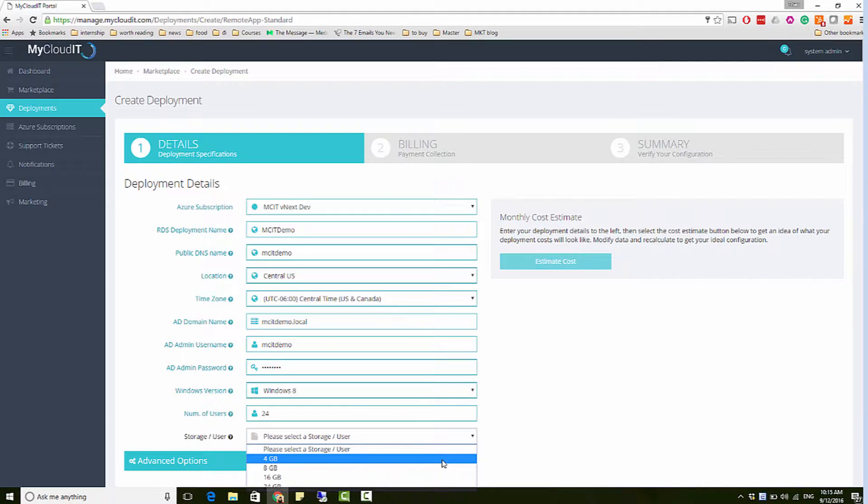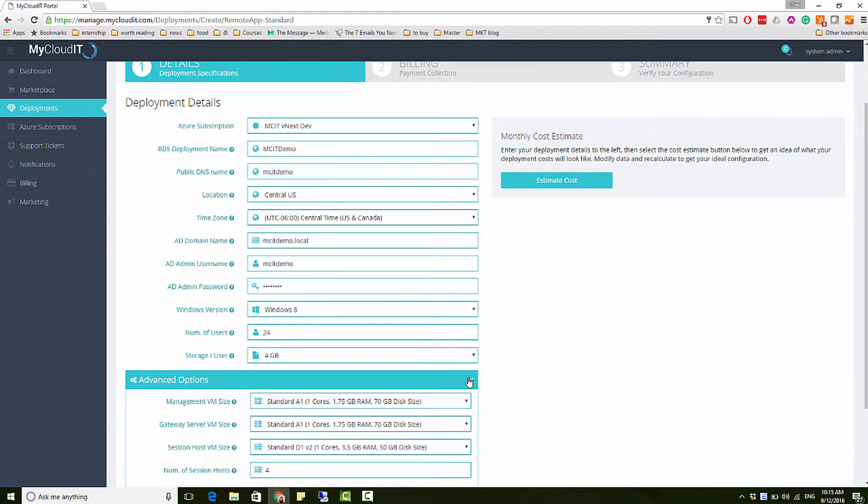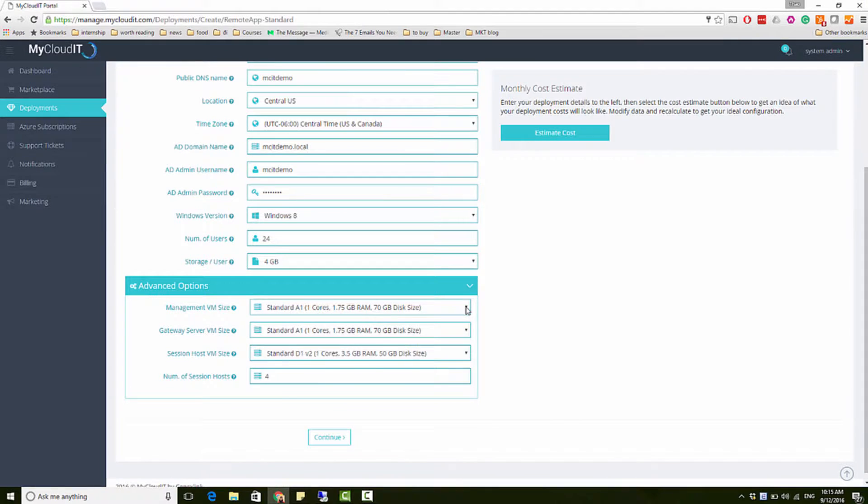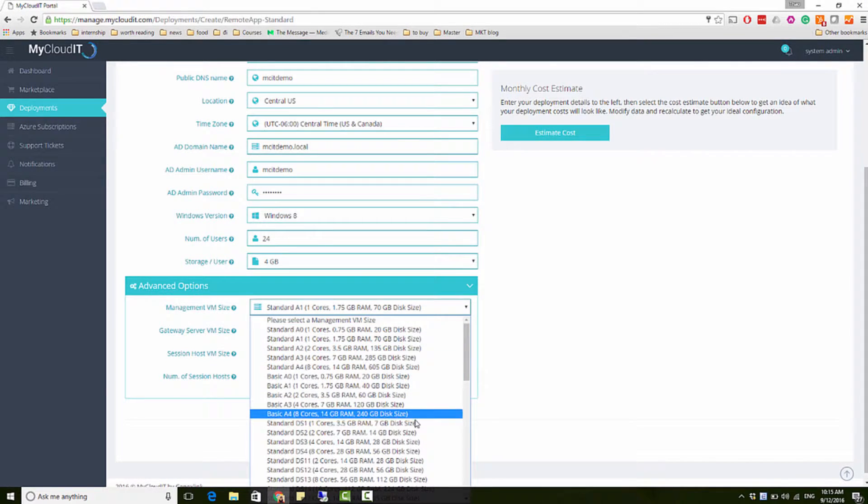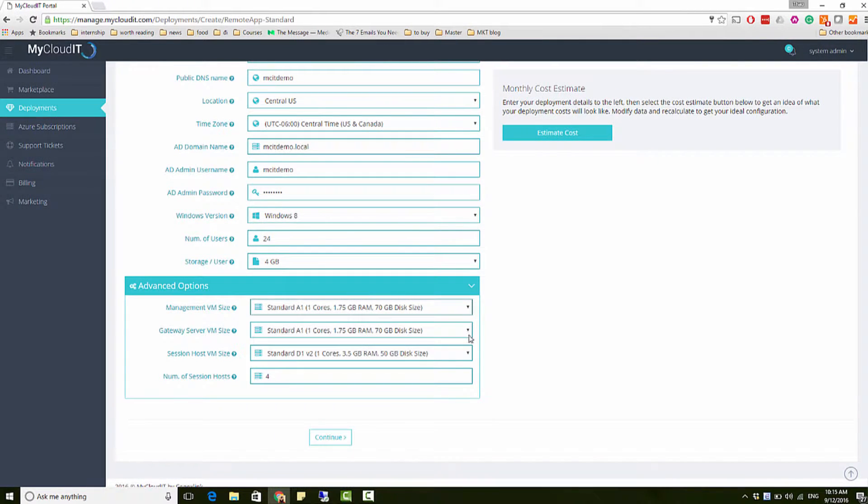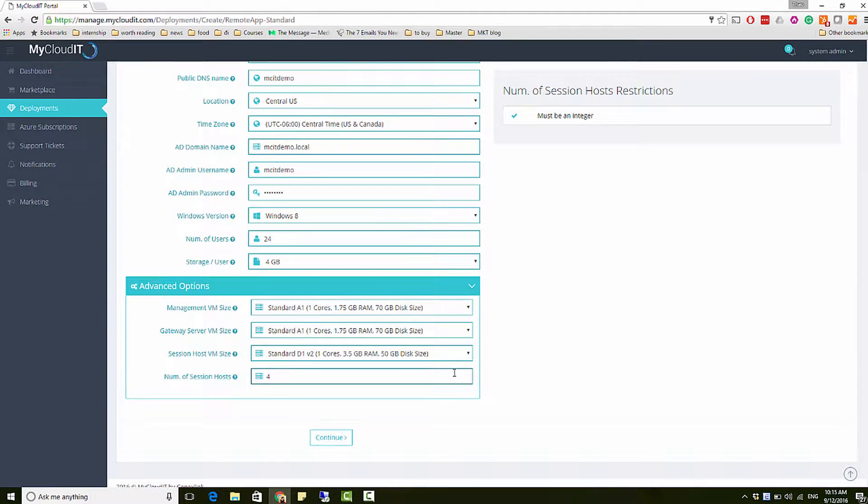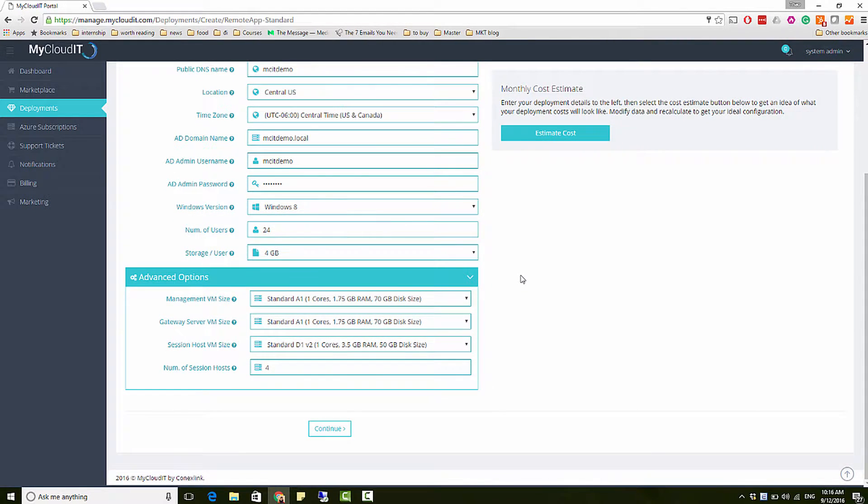Based on inputs, MyCloud IT offers a default recommended infrastructure which can be customized further in advanced options. You can customize VM sizes per RDS role and the total number of session hosts for your deployment.